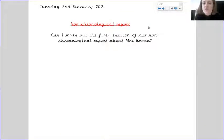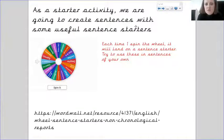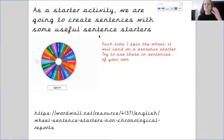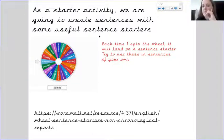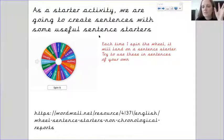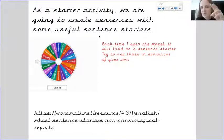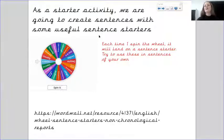In today's lesson we will be writing out the first section of our non-chronological report about Mrs Bowen. To start off, we're going to create some sentences using sentence starters. I'm going to click our word wall, spin our wheel, and we're going to do five of these — so you're going to have a sentence starter to use when writing any sentence about Mrs Bowen.